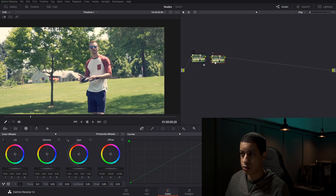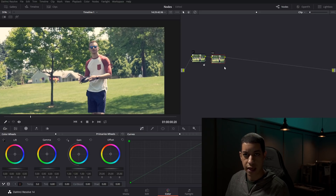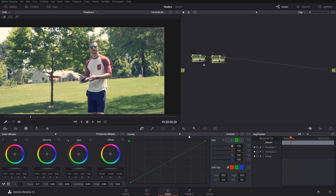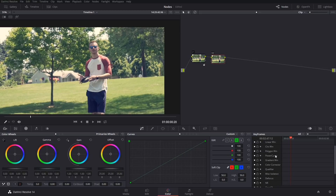Now we're going to make an adjustment on the second node. All of your nodes can take any adjustments — you can do any of the adjustments in the different areas. You can also use keyframes to keyframe adjustments depending on whatever you're changing. Down here in Corrector Two, you can do the little dropdown and it'll show all the different parameters that you can keyframe, which is everything.